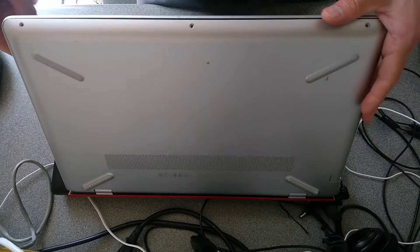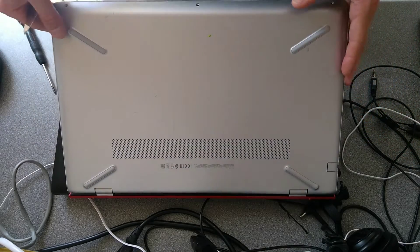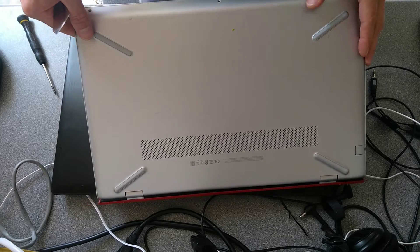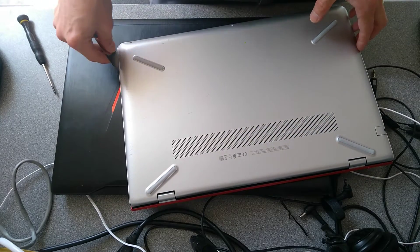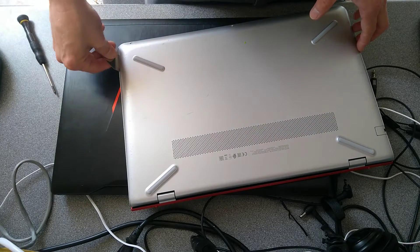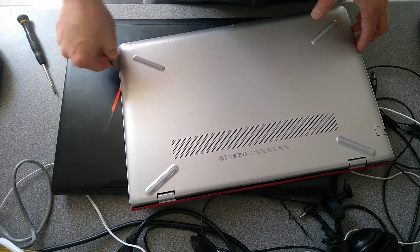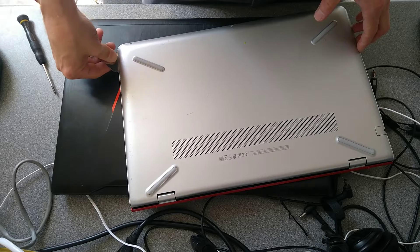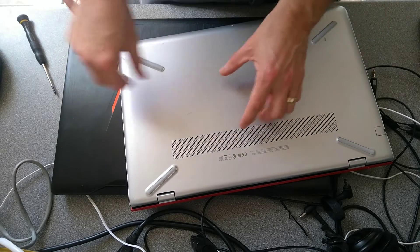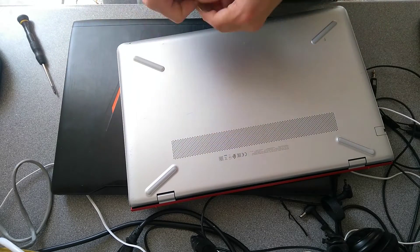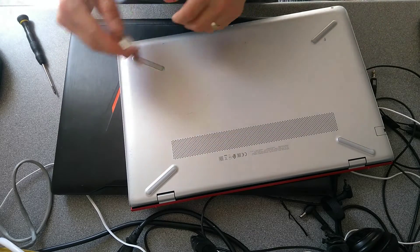Gone are the days where you had a Dell where you could just open it and replace parts just by undoing a window or an aperture on the underside of the laptop.